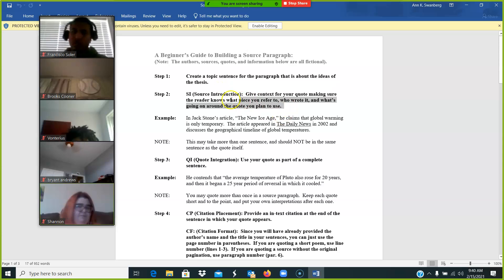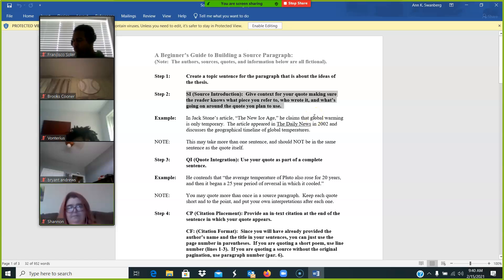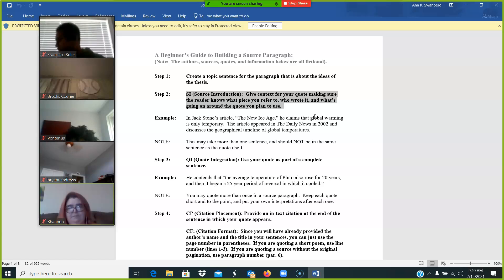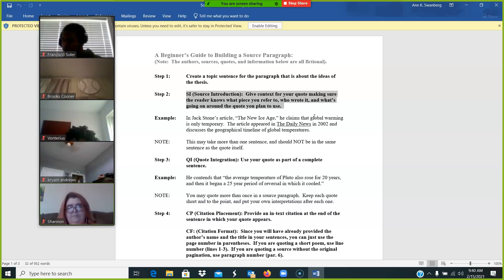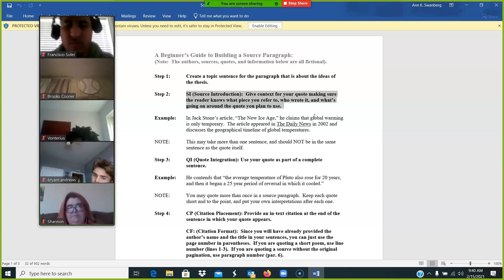Your source introduction is step two. You take a few sentences to introduce your source in sentences. That means that you give context for your quote by making sure the reader knows what piece you're referring to, who wrote it and what's going on around the quote that you plan to use.